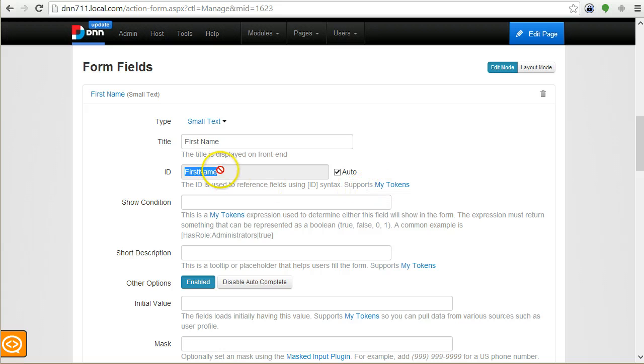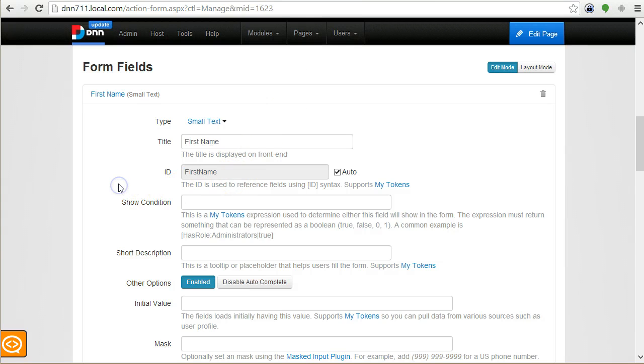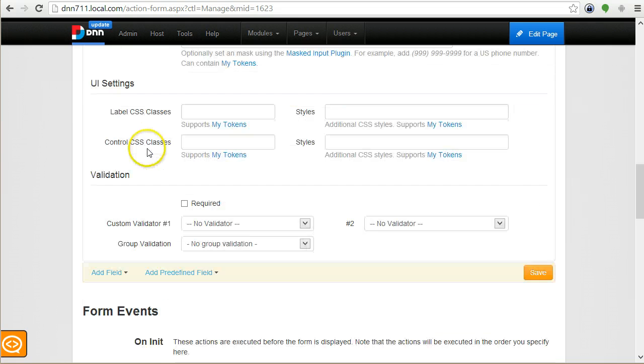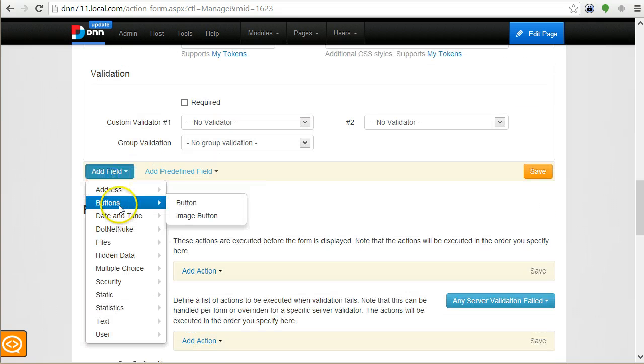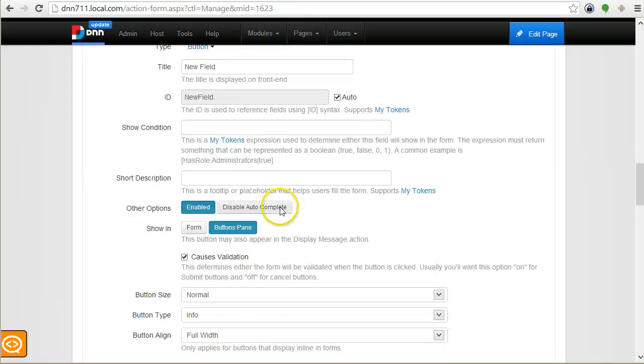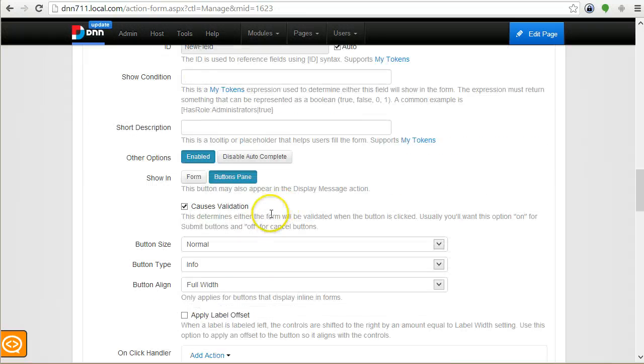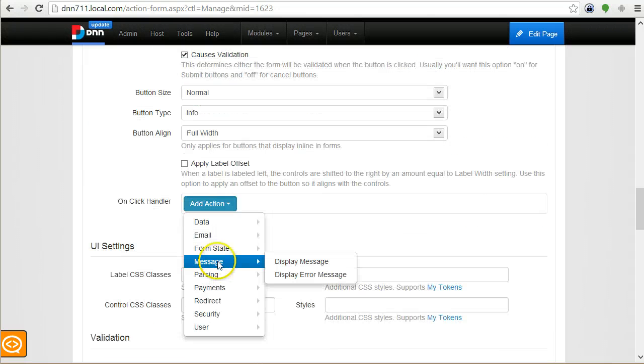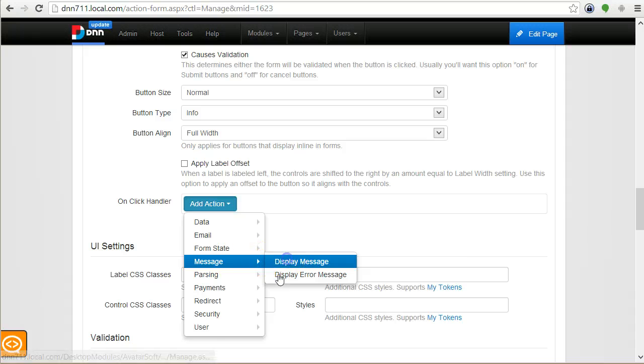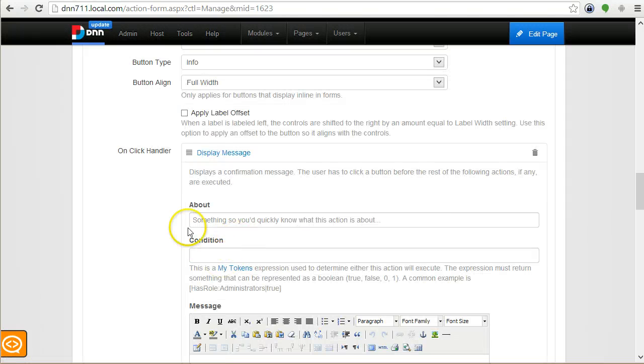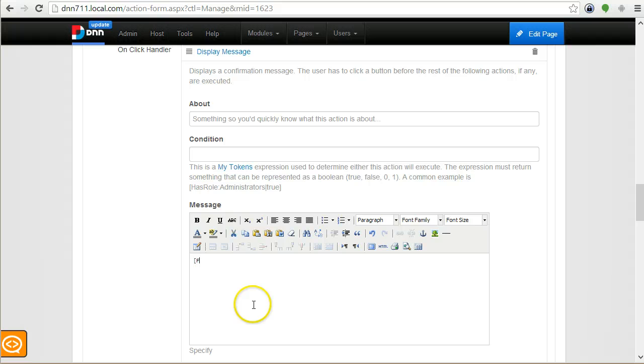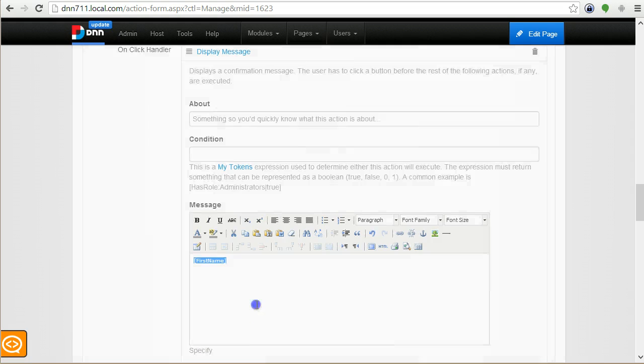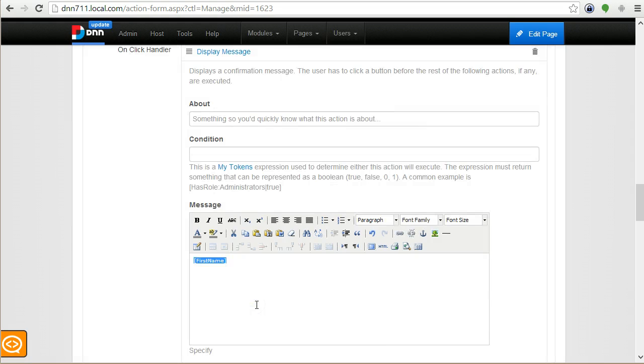You can use this ID to reference the field value after it's submitted. Let's say that I want to display the value that was inputted in this field. I need to create a button and then add an action. This action will be to display a message. I will come back to this in more detail after I show you this token concept.